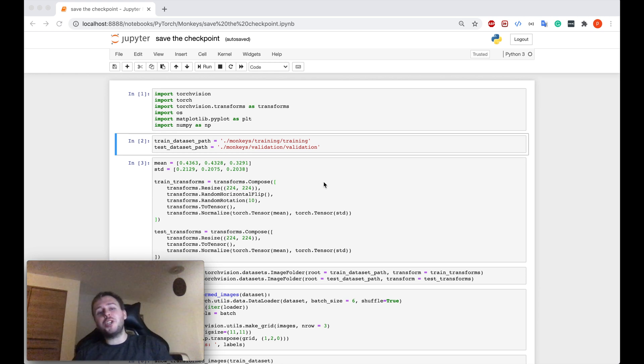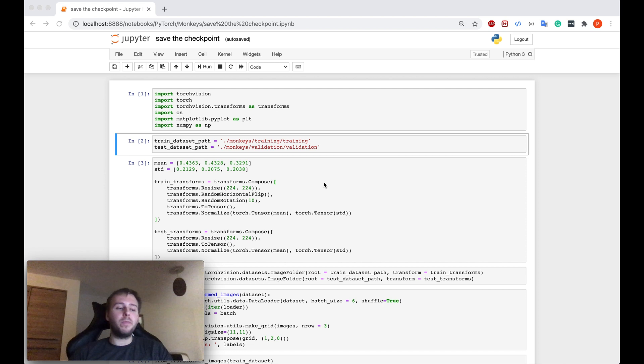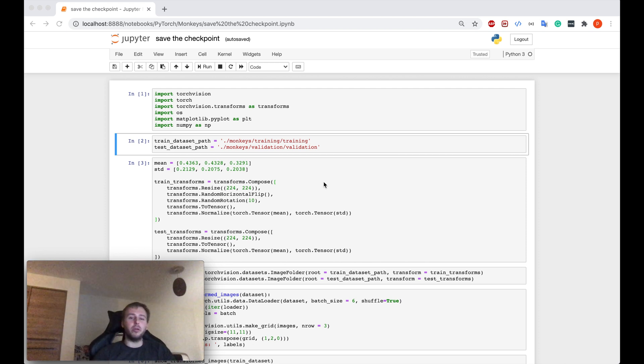Hey, yo! What's up my future AI experts? Let me show you in this tutorial how to save your model. And actually, how to save the best model.